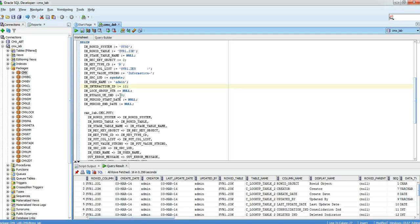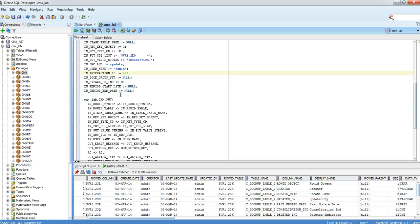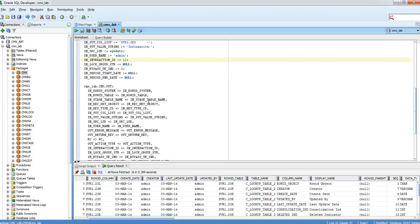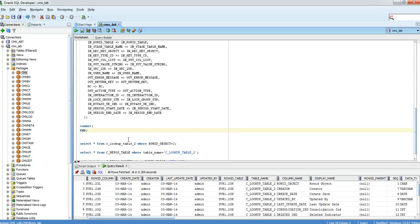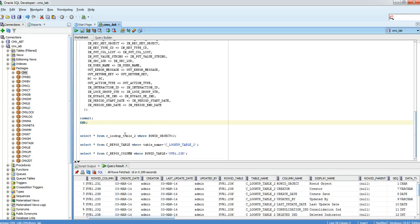Next is bypass_ue_ind — that is to skip the post-load user exit. If we give it '1' then it will not execute the post-load API after this call. We want the post-load API to execute, so we give it '0'. Next are period_start and period_end — if the timeline is enabled for the BO then we need to pass those values. Now for the actual call: CMX_lab is our ORS name, next is our package name, and put is the procedure name. We are passing the data and will now execute this.